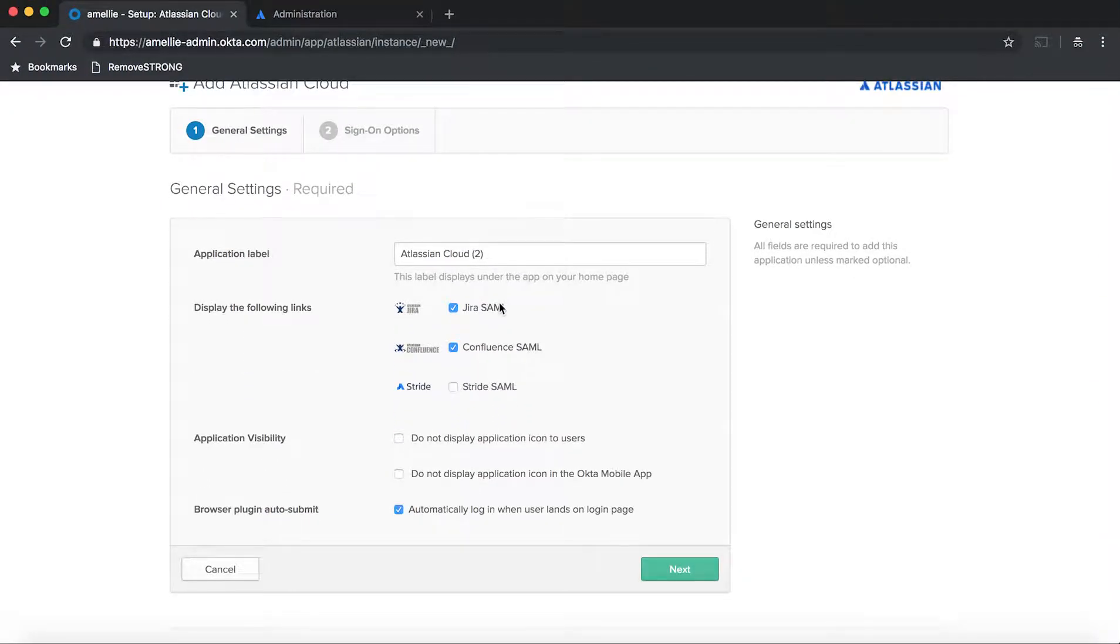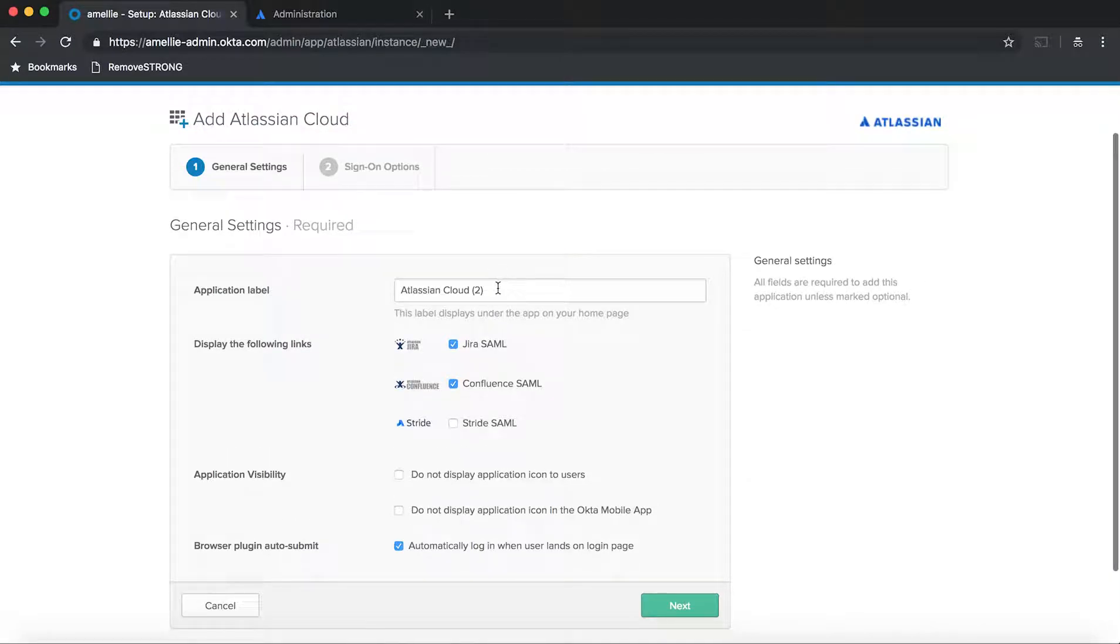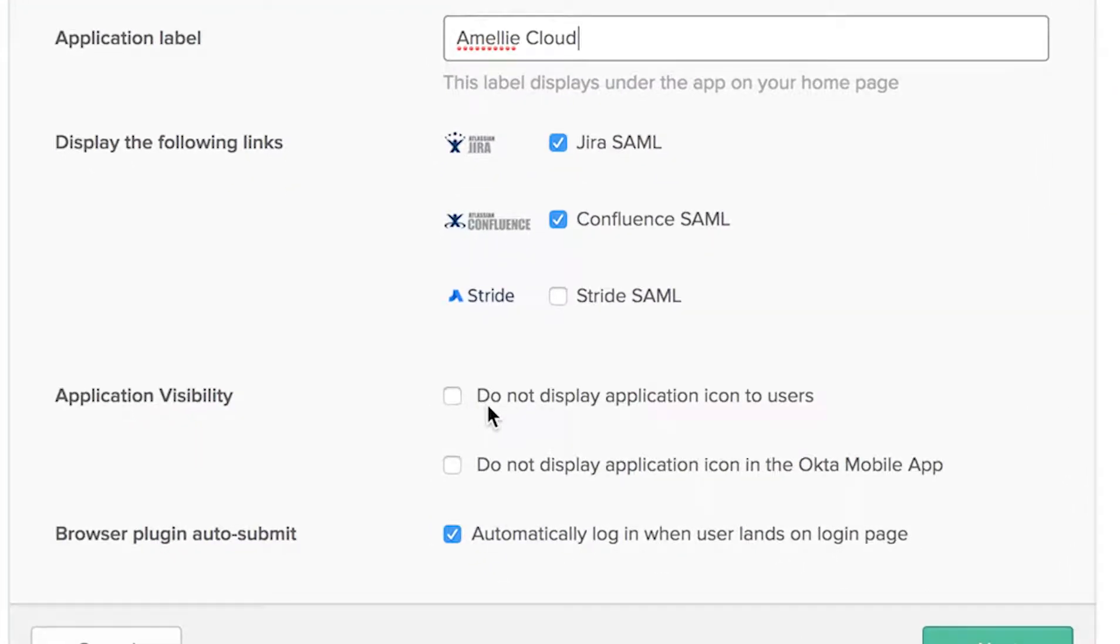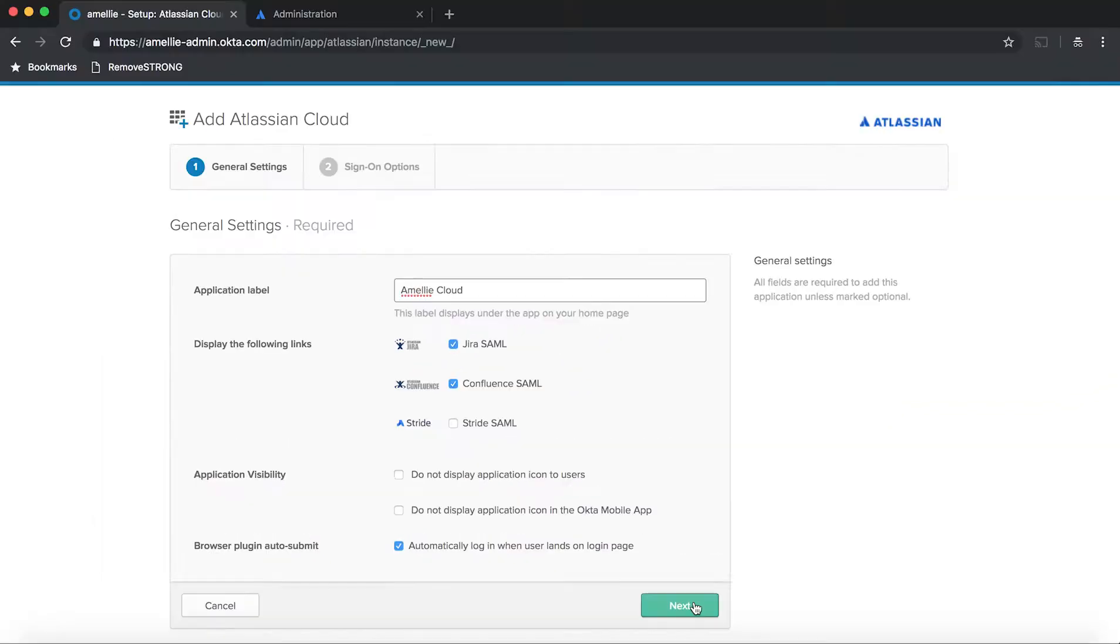And it's going to prompt you Atlassian Cloud. You just hit add. And then I don't need stride. So I'm going to uncheck that. And then application label is the name of the application, so that is easier for your users to see which application you're logged in to. In this case, I'm going to say Emily Cloud.